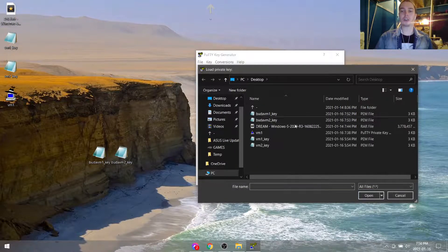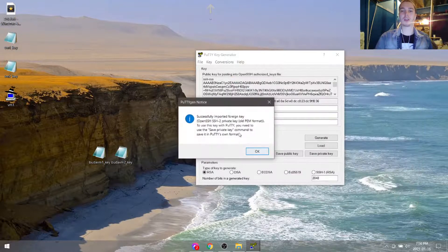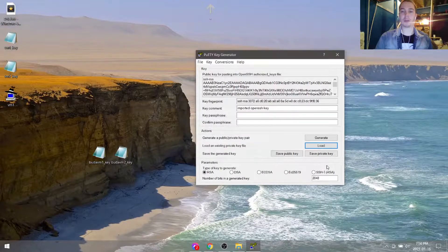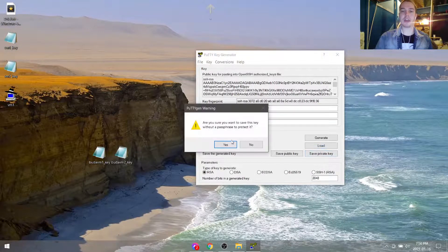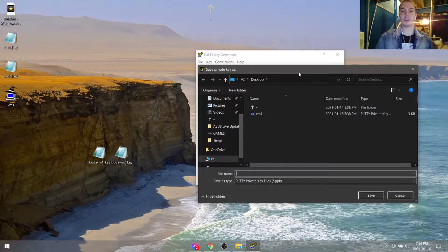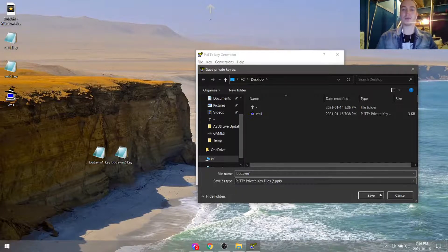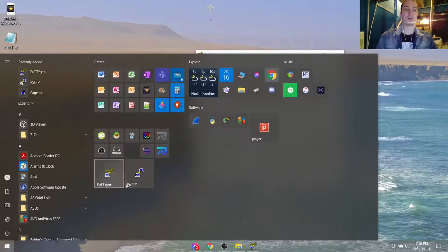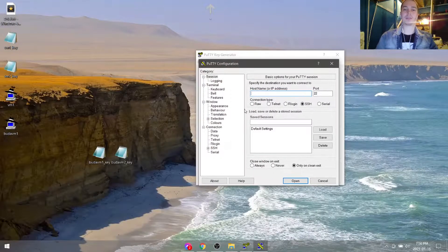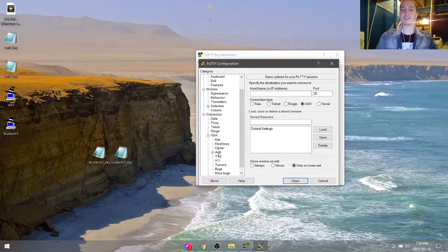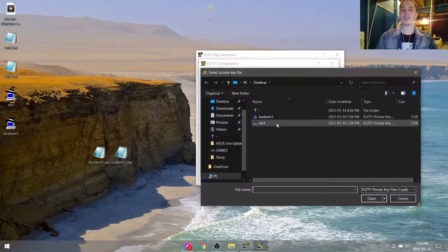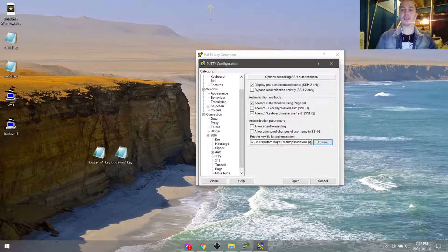We're going to use PuTTY Key Generator and load the Buda-VM1 key. Go to all files to detect it — it's a PEM file. Successfully imported. We're going to save this private key. You can put a passphrase on it if you want, but this is just a quick lab. Save as Buda-VM1 private key. Hit save. We're going to open up PuTTY, go to SSH, Auth, Browse, and put that in.